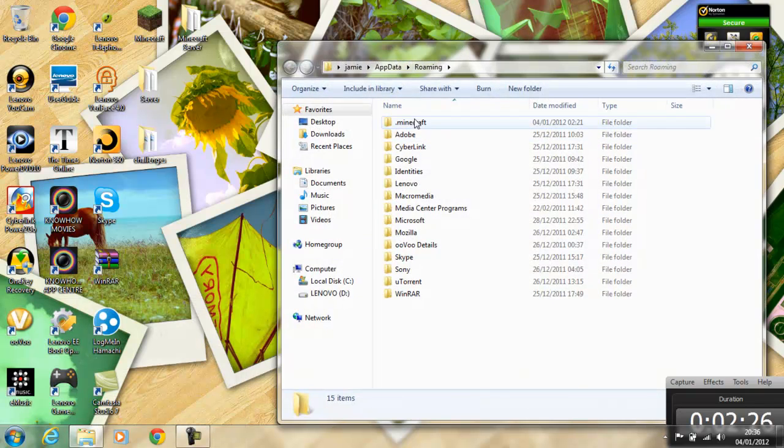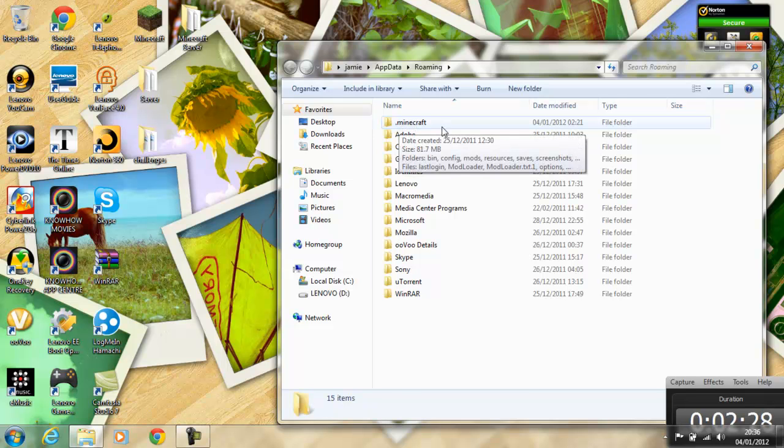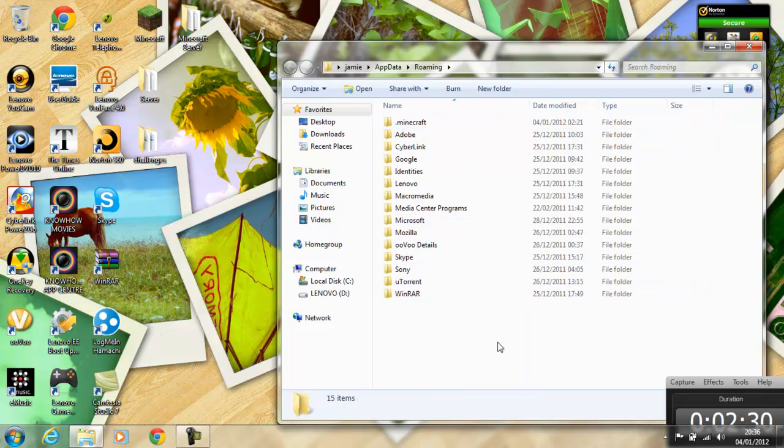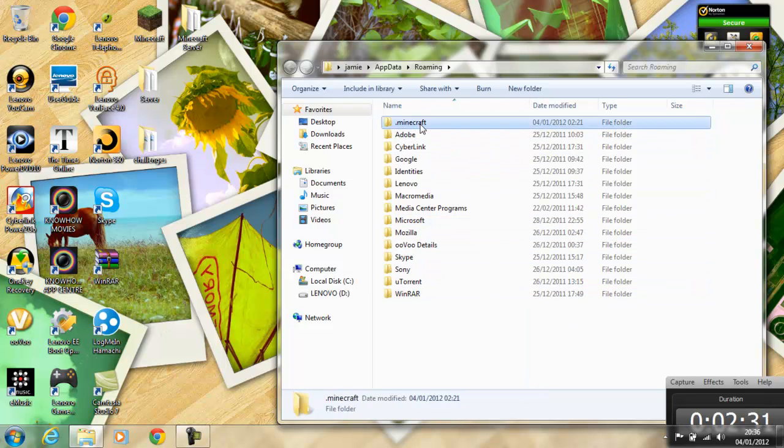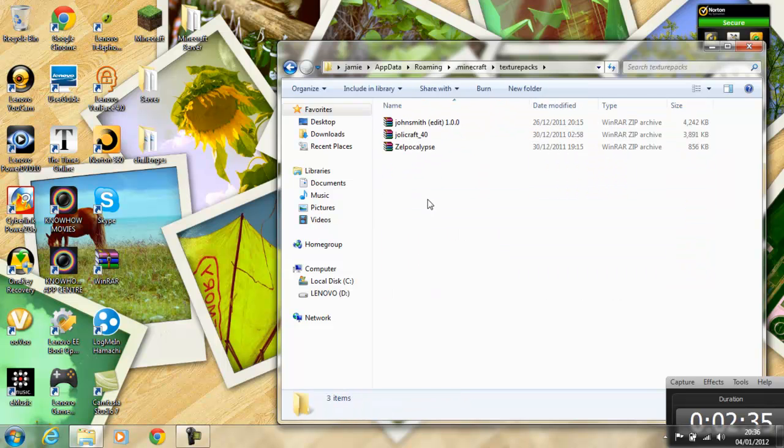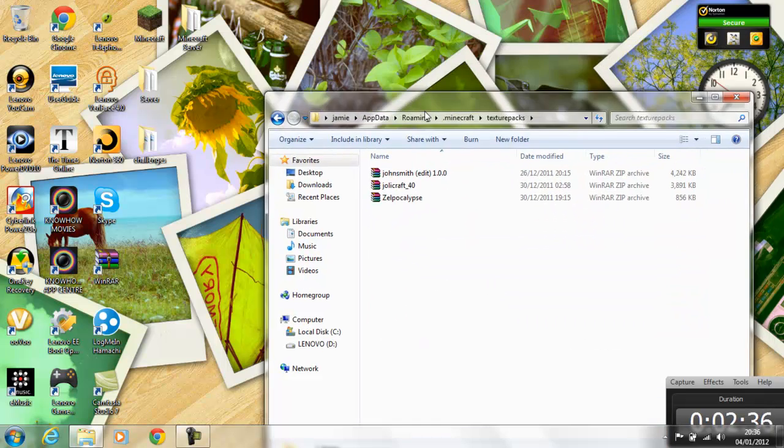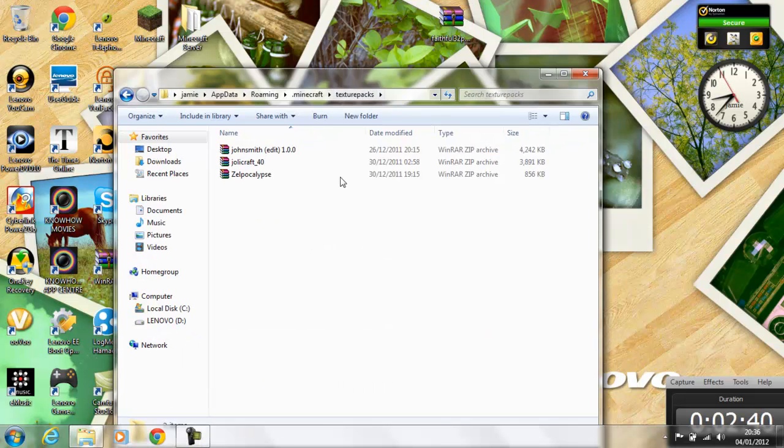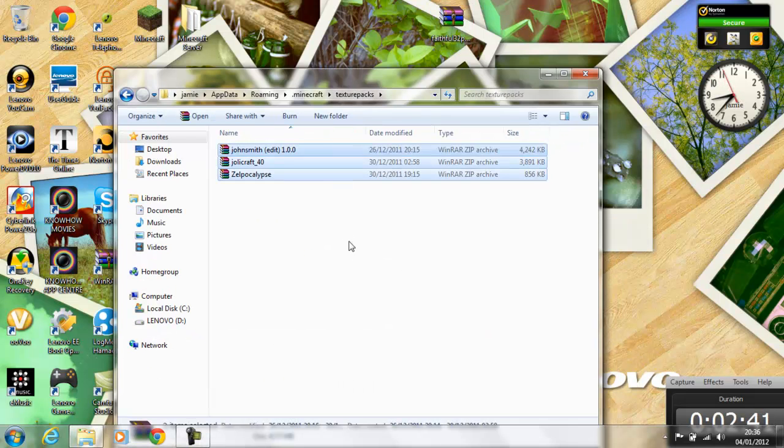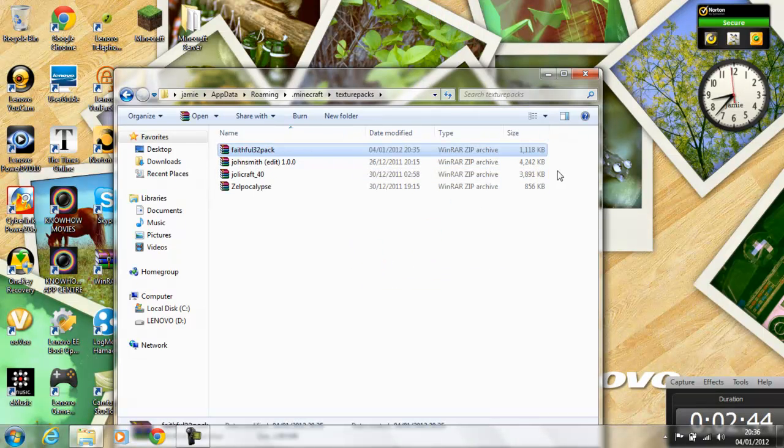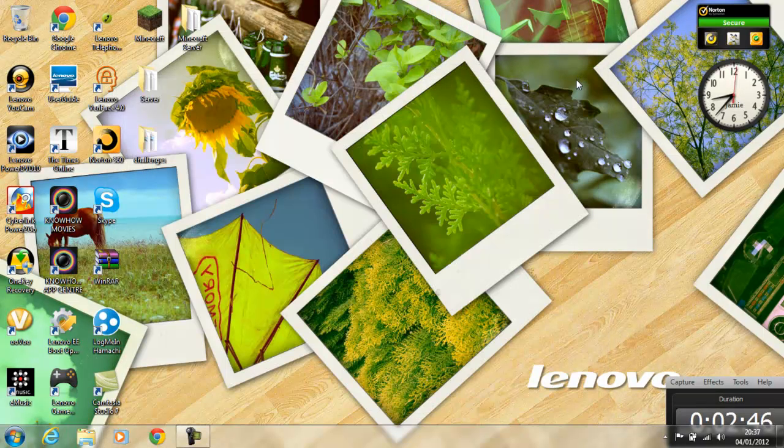Then what you want to do is double-click where it says .minecraft. You need to download Minecraft to have that folder, obviously. Just double-click that, go into your Texture Packs folder. I've already got Texture Packs installed, but if you're just on the default look of Minecraft, you won't have any of these, it'll just be like an empty folder. All you want to do is drag that in there, and X off that, and you're done.